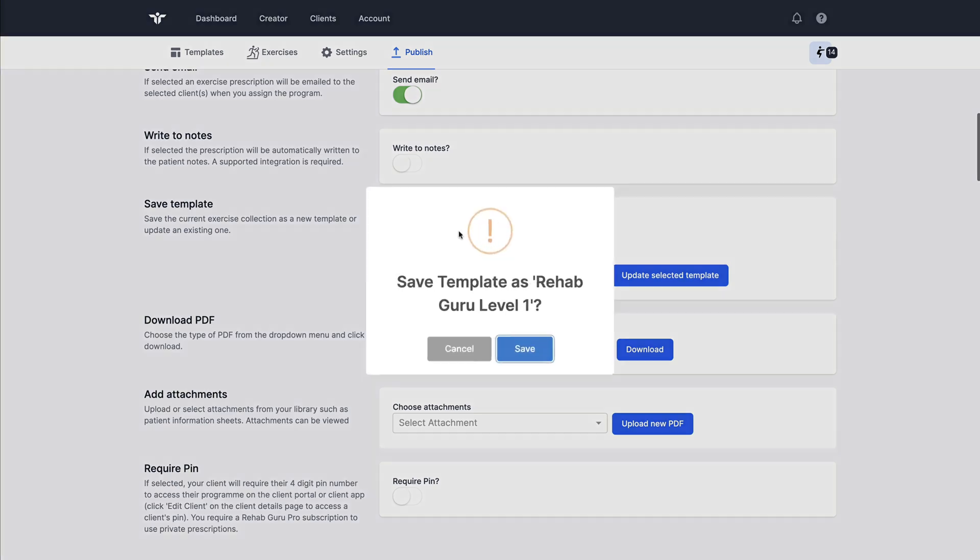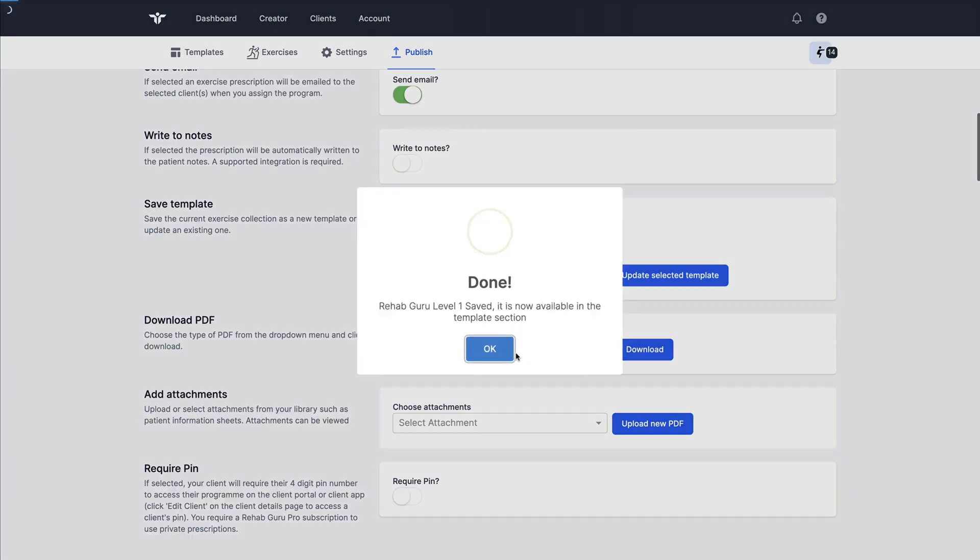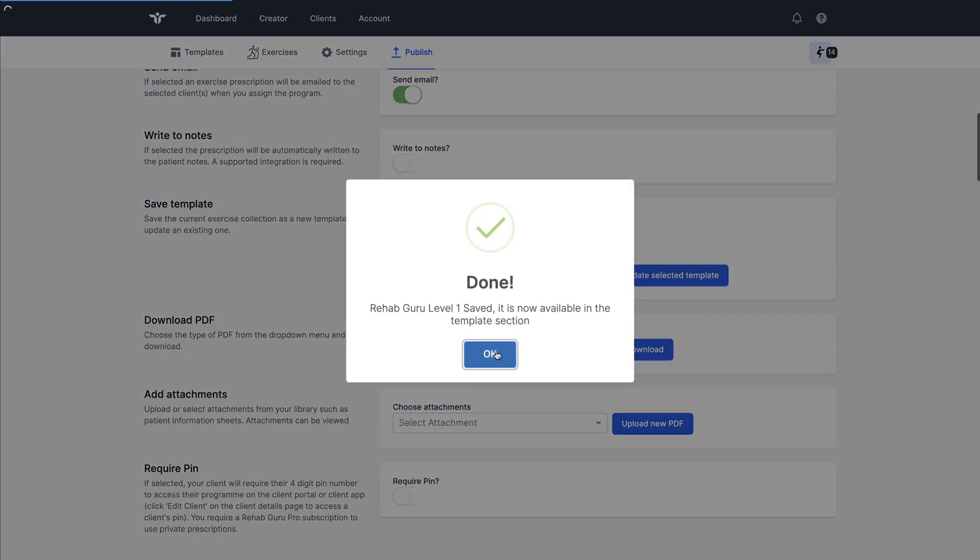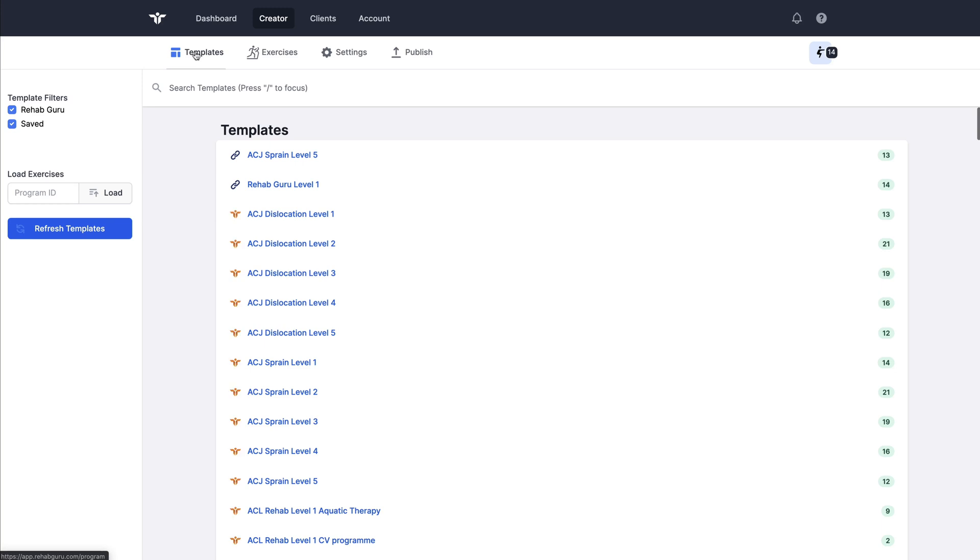I can save this collection of exercises as a template for use later on and a really good tip is to save little fragments of commonly prescribed exercises as templates and then you can load those fragments in order to build a program in the future. So I will save this collection just now. I can see that that has come straight up in my templates page.